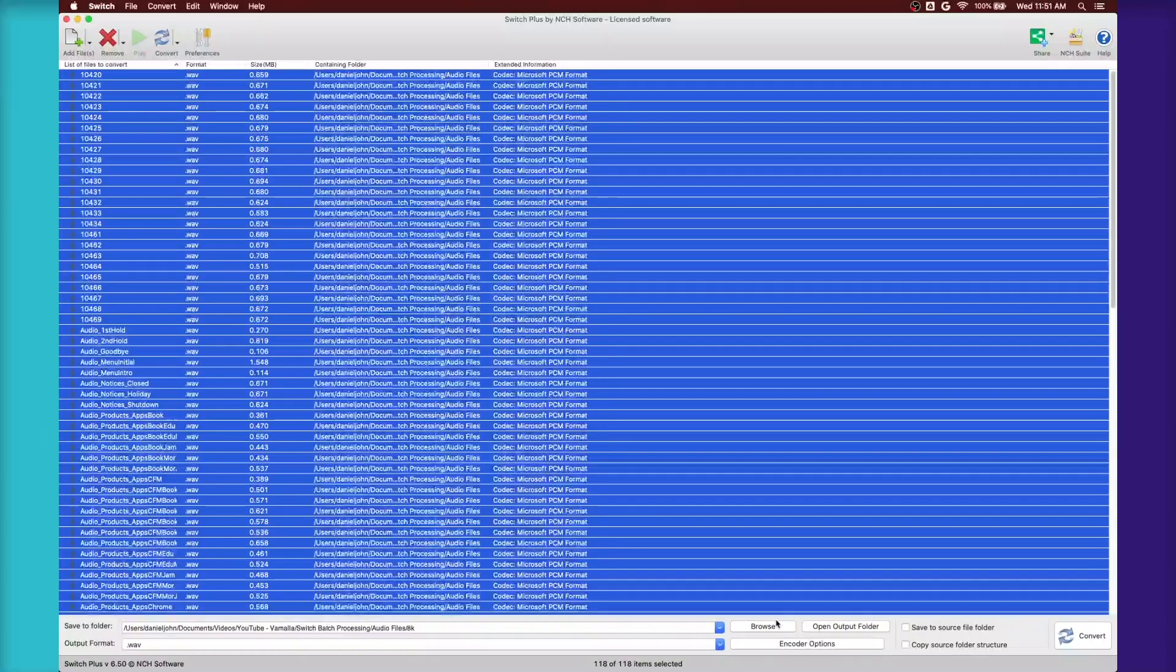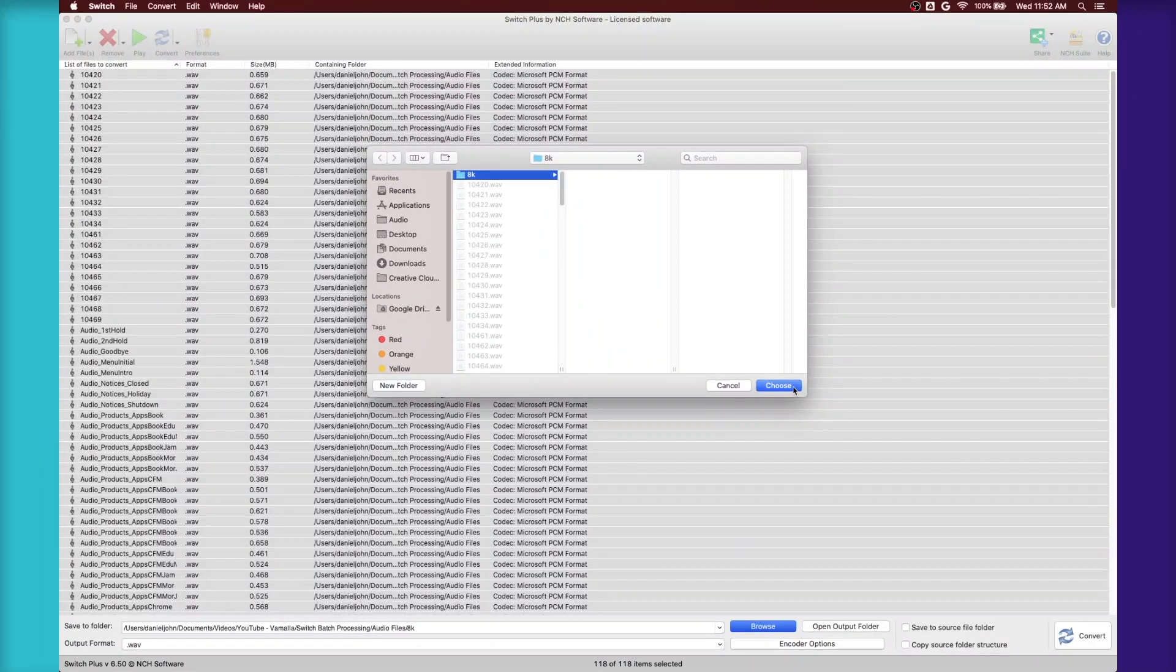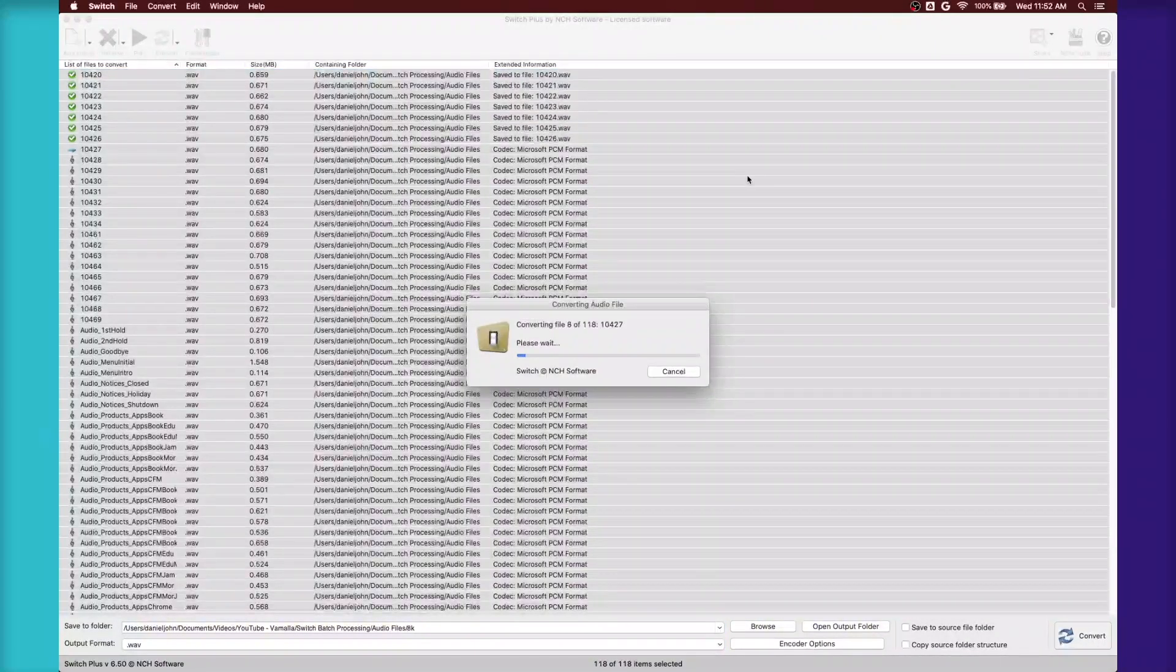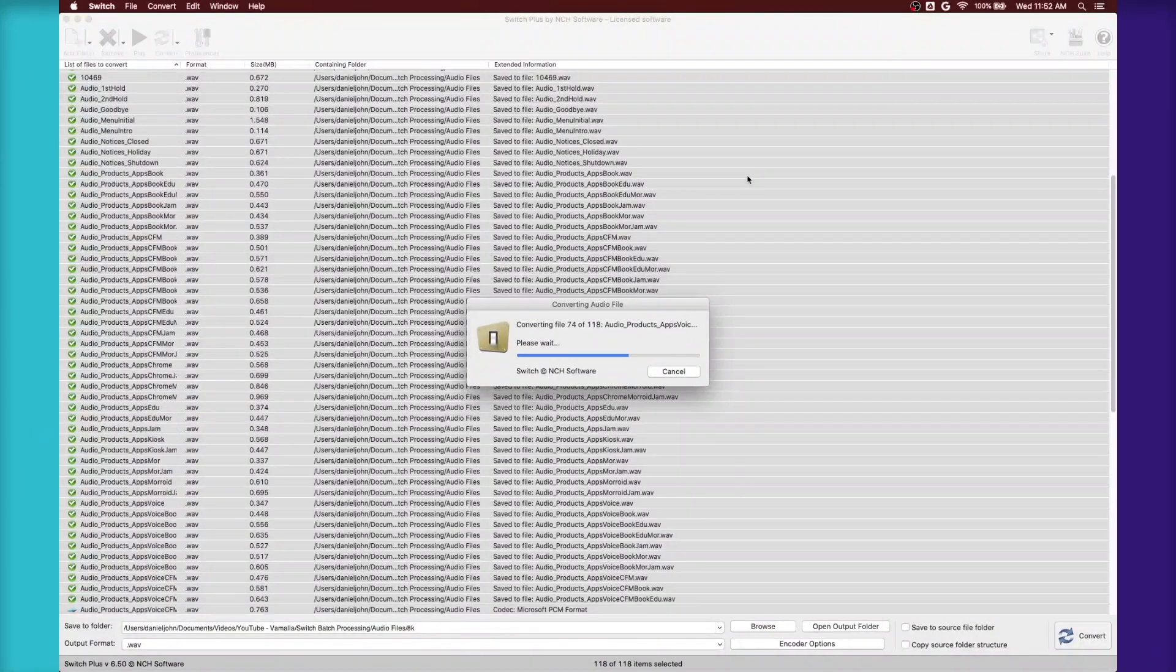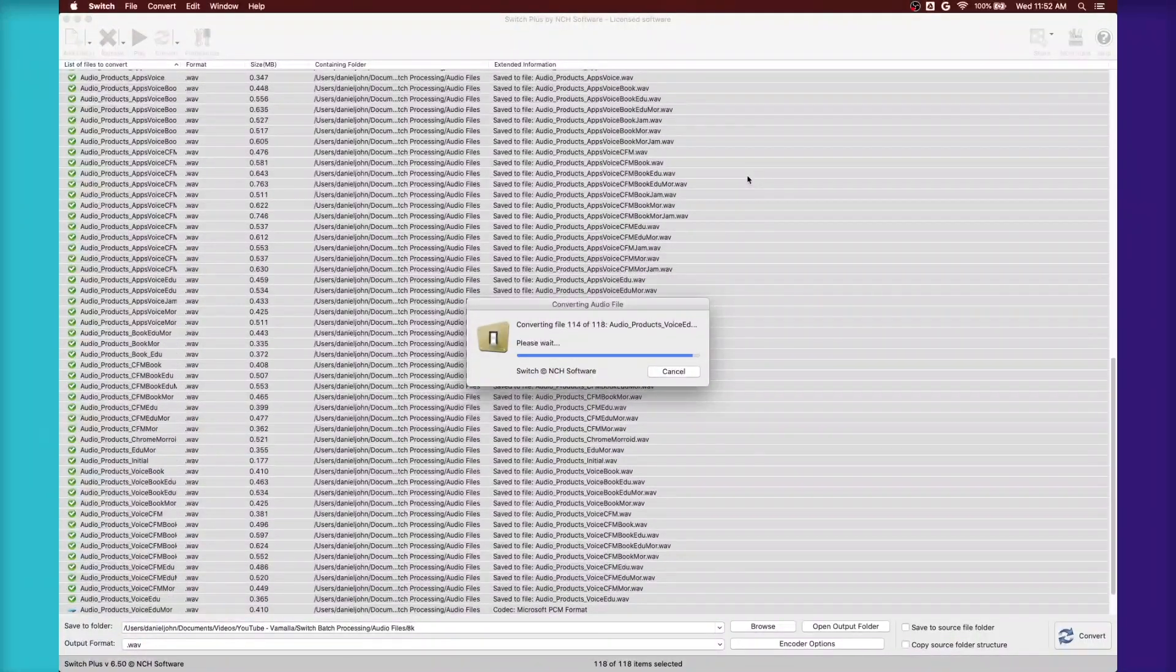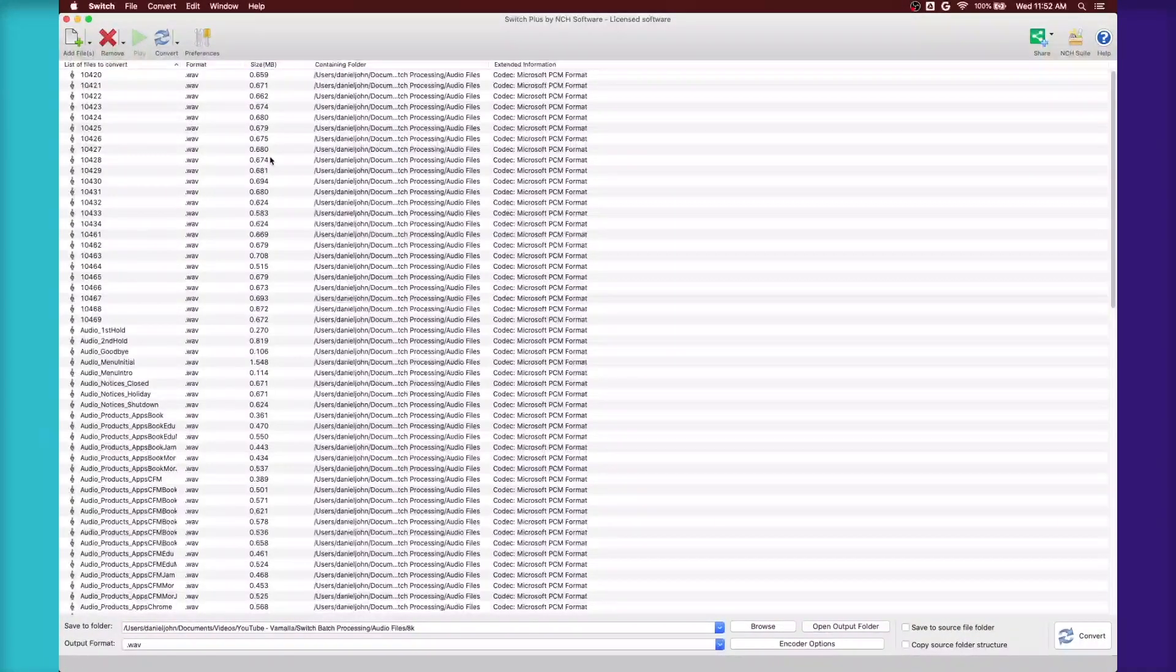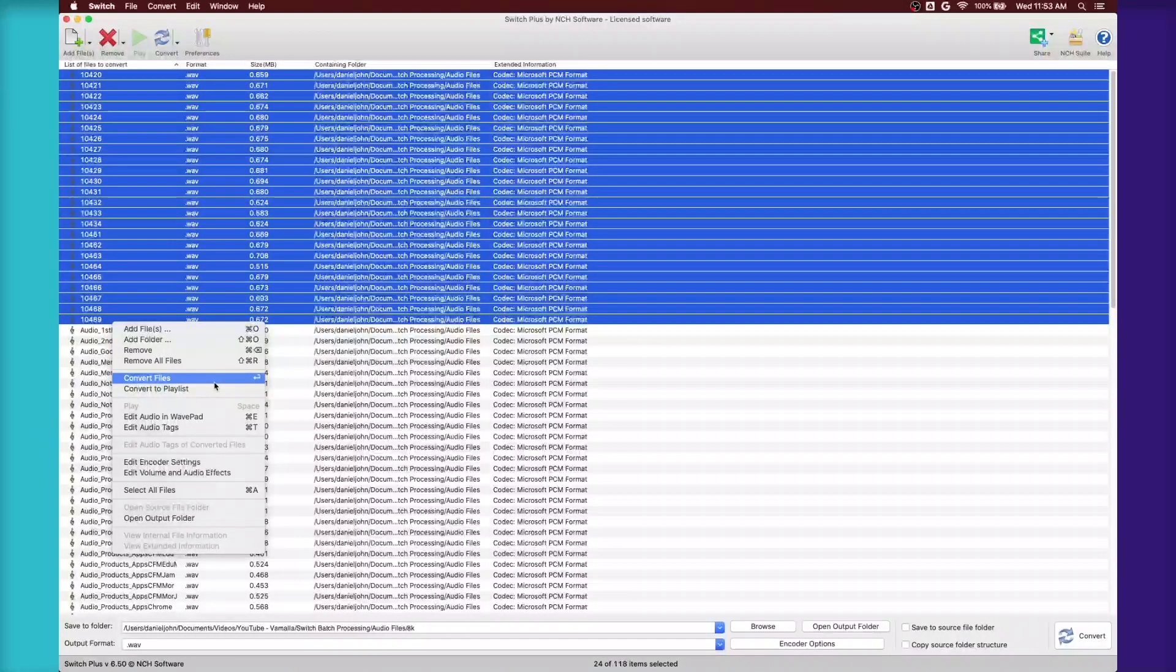And then you select the place that you want to format them into. So I'm going to choose this folder right here and convert. And then now it's converting all the files, saving me a lot of time.